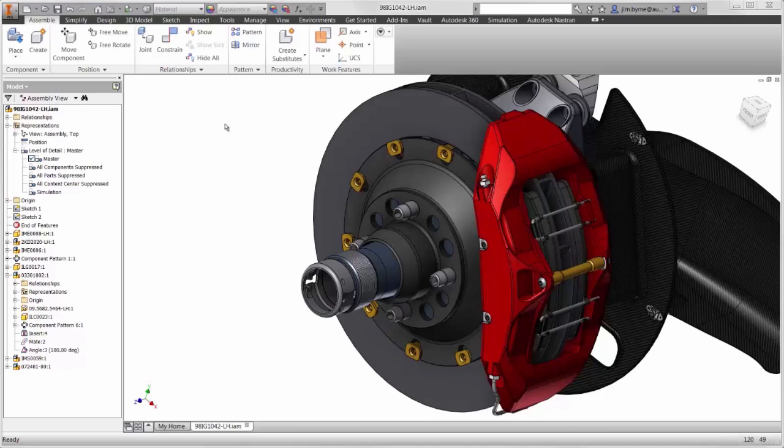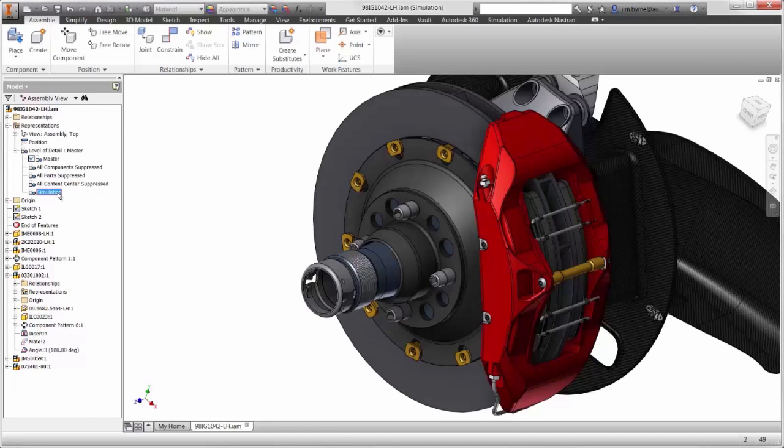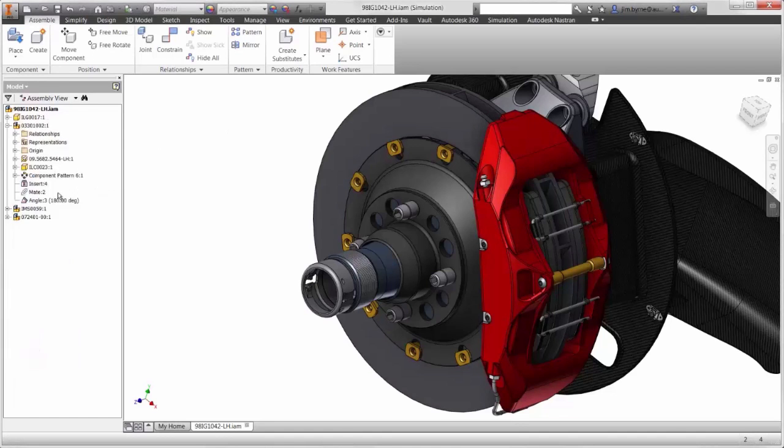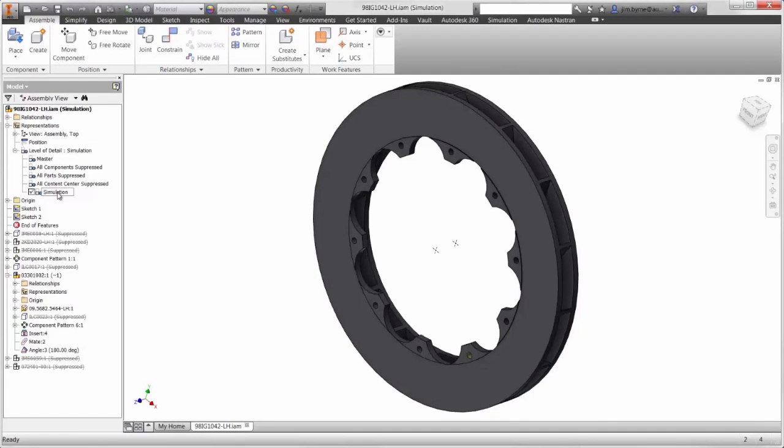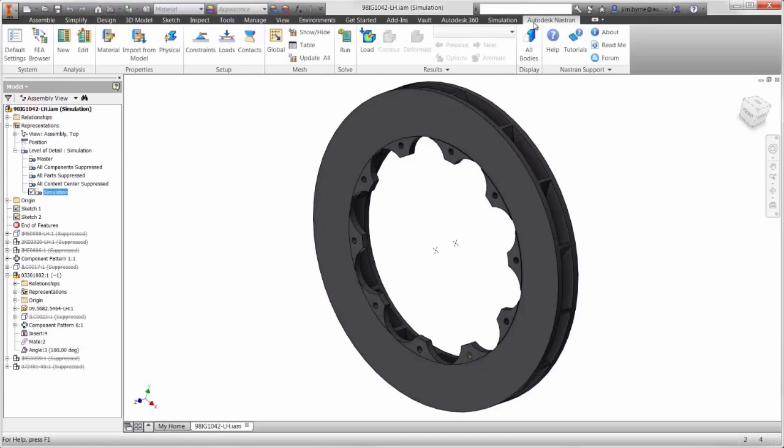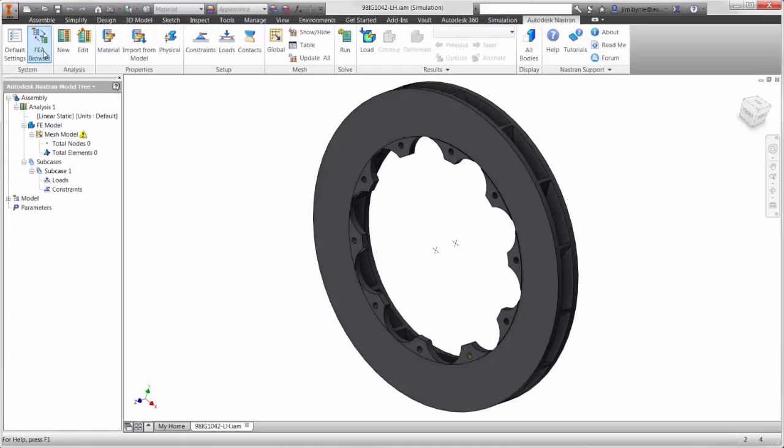We will focus on the rotor itself, so we can hide the other parts in the assembly. We will look at the temperature distribution of the rotor due to the thermal loading and heat dissipation as a result of convection.